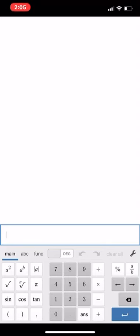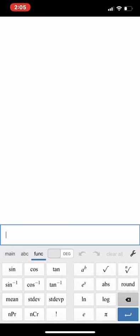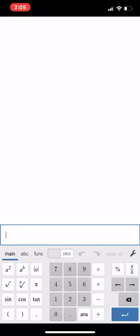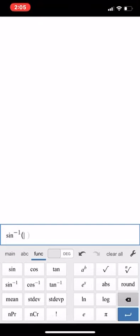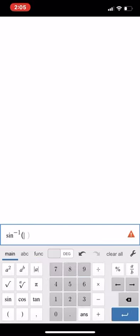To find the angle measures, you have to do the inverse sine. So for number 19, you do inverse sine, then go back to your main screen and do 0.46, close your parentheses, and that gives you your answer.